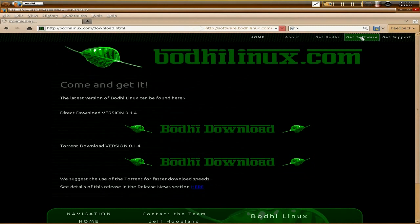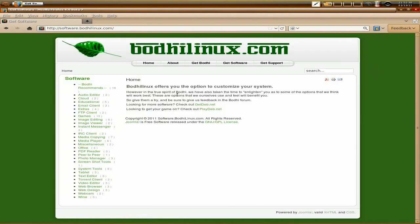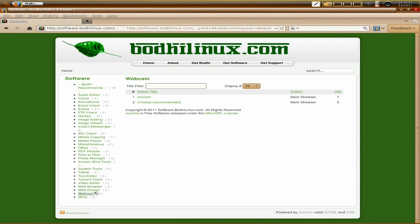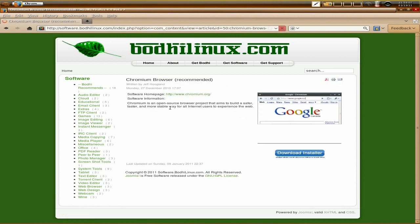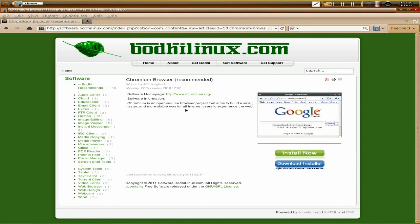On the website there's a Get Software section — this is a bit different. You can actually install applications directly from the website. I click on Web Browser and there's Chromium listed. I'll click Install Now with the green button and we wait.